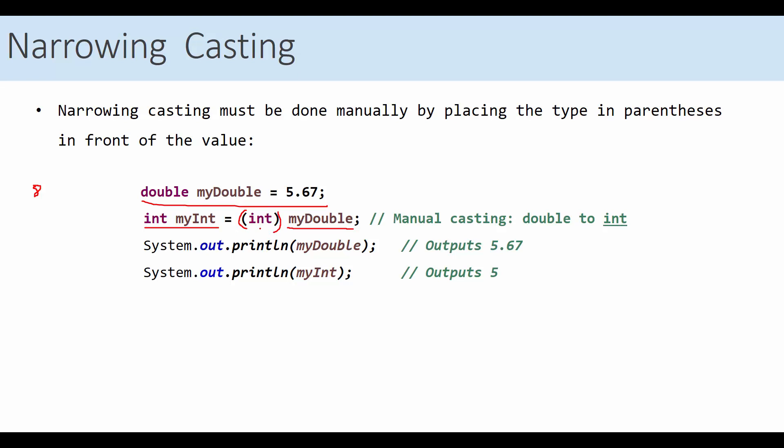Casting is, you just use the name or the type between parentheses, as you see here in this example. Of course, you're going to lose some data, because integer cannot store the decimals here. So, if you output my double, still 5.67, and my integer now is 5. Casting involves data loss and accuracy, depending on which type to which type you are converting. One more thing to notice here, the value of my double is not going to change. It will remain 5.67.